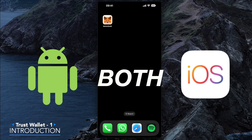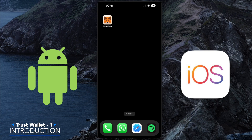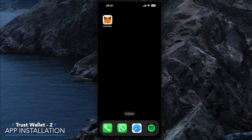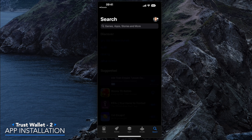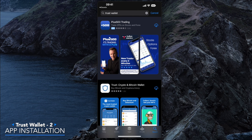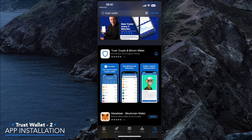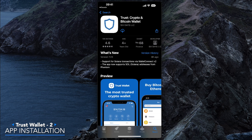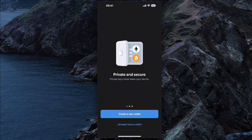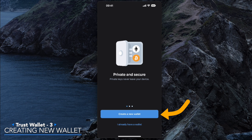Trust Wallet is available on both Android and iOS, but for the purposes of this video we're going to be using an iOS device. The setup process is exactly the same on Android. Go to your App Store or Google Play Store and search for Trust Wallet. Trust Crypto and Bitcoin Wallet is available to download — hit download. Once the app downloads you'll be able to see it on your screen. Go ahead and open the Trust Wallet app, where you'll be able to create a new wallet.